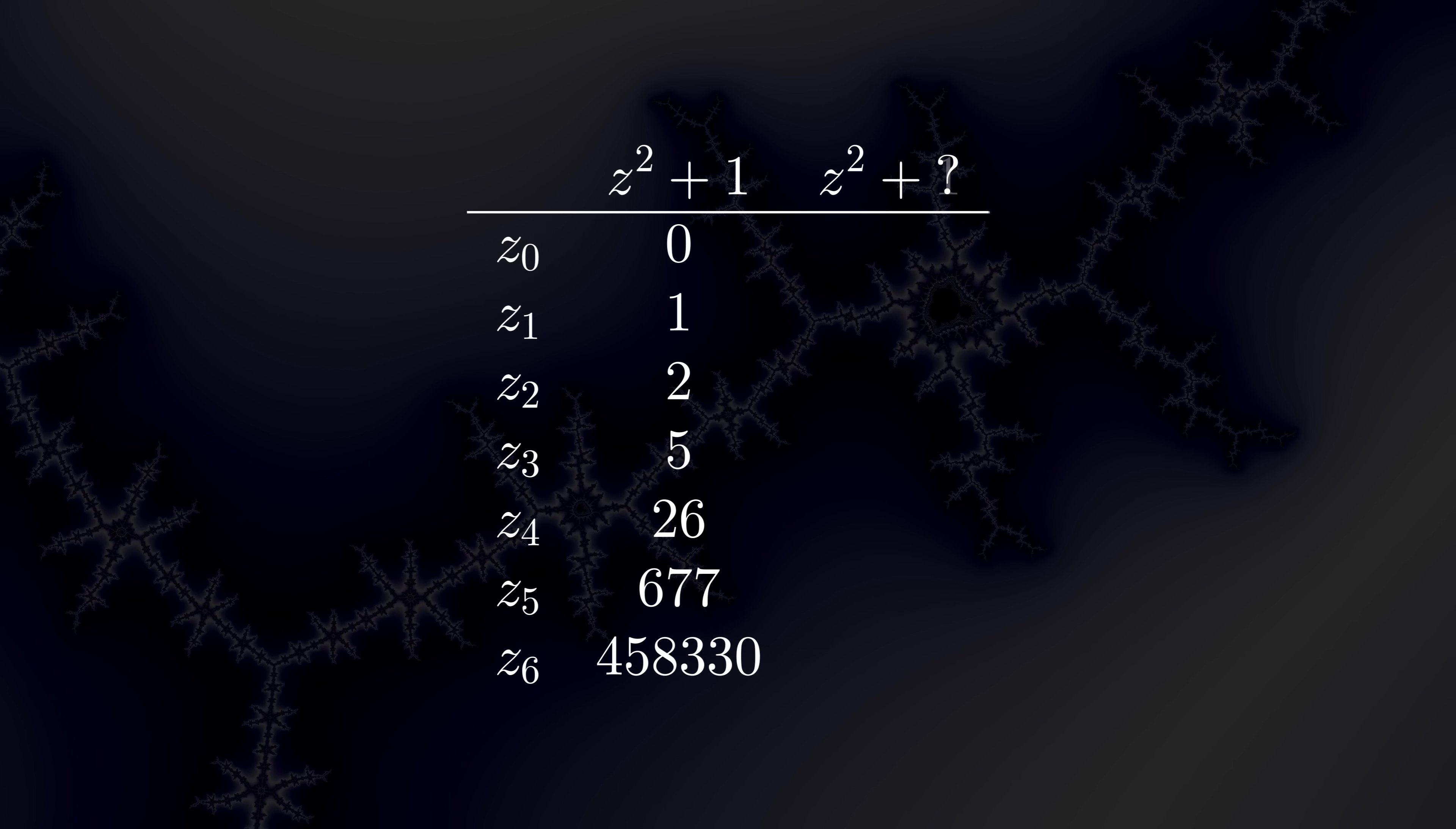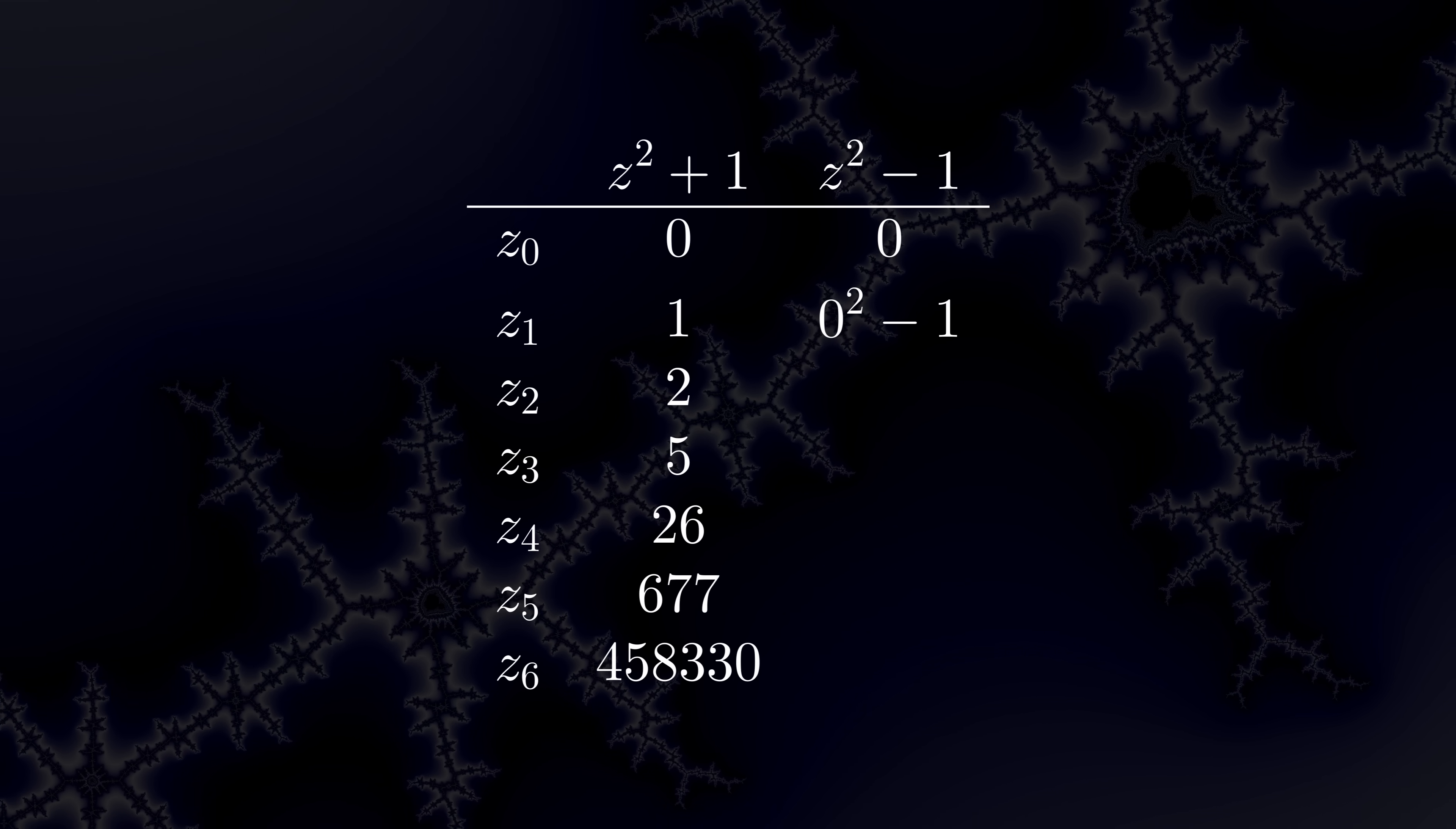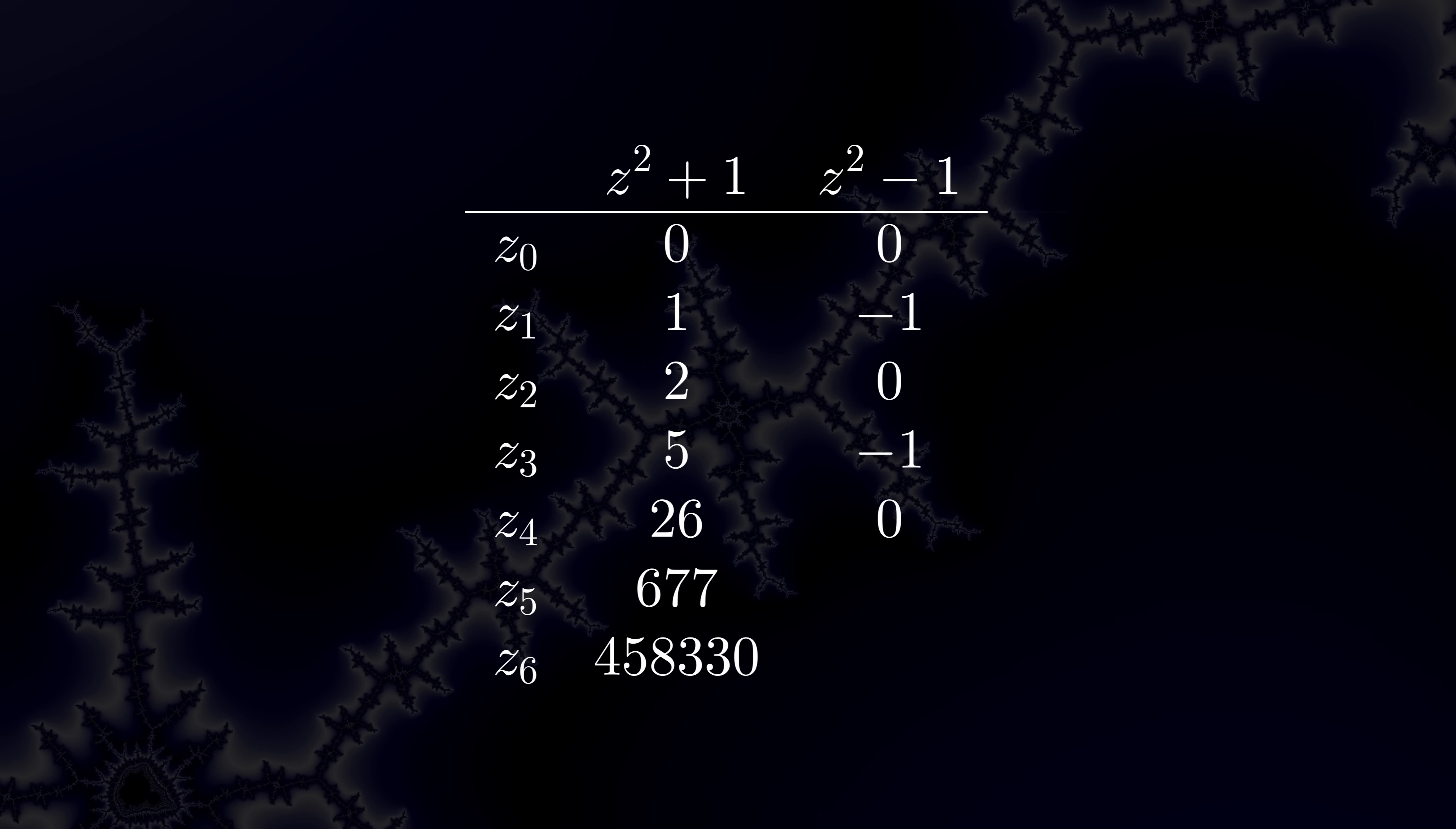This time, let's let c be negative 1 instead of positive 1. Plug in 0 to start off z. Iterate. And this time, we fall into a cyclic trap.